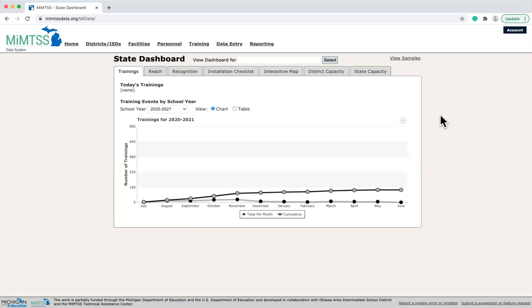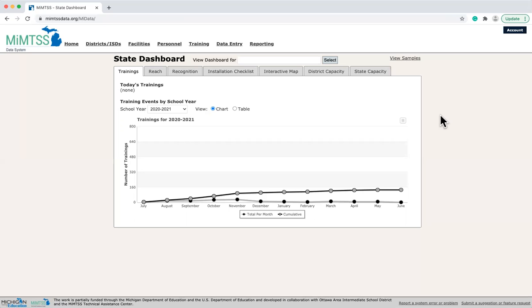Once you have logged in, you will be taken to a dashboard associated with your level of access. We have a state dashboard for statewide users, which you are seeing now. If you are an ISD user, the ISD dashboard is what you will see when you log in. If you are a district user, you will log in and see the district dashboard, and so forth.